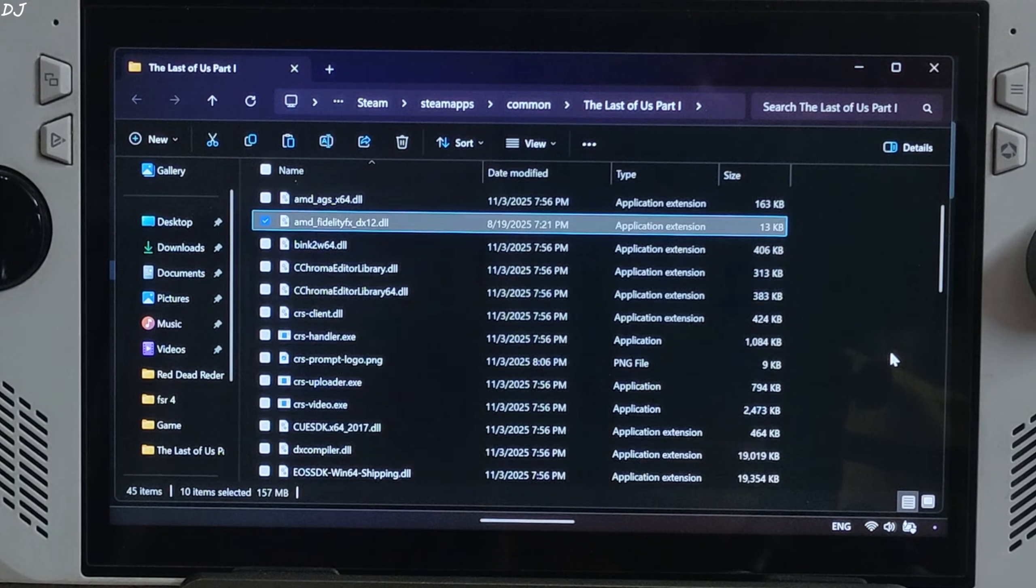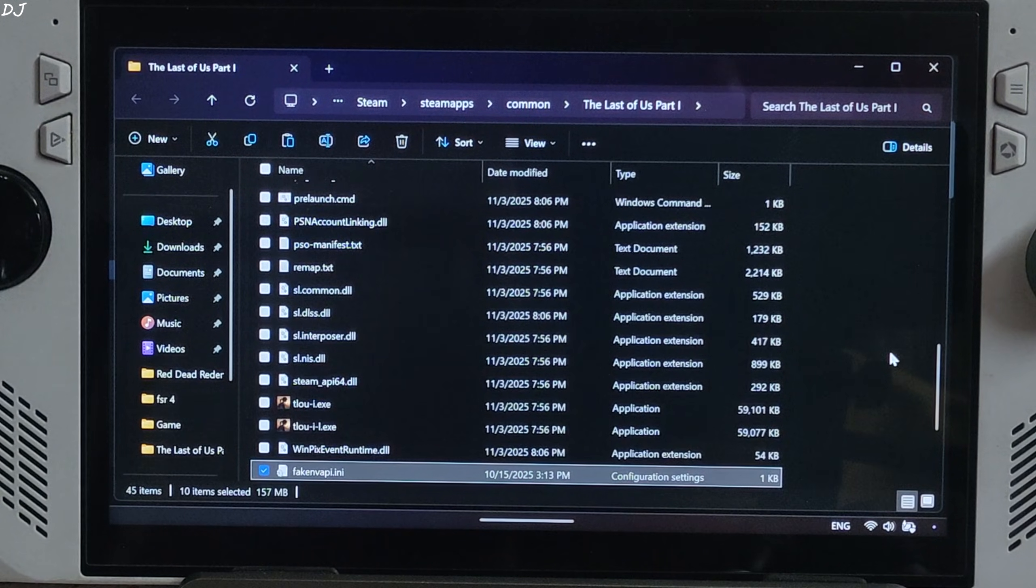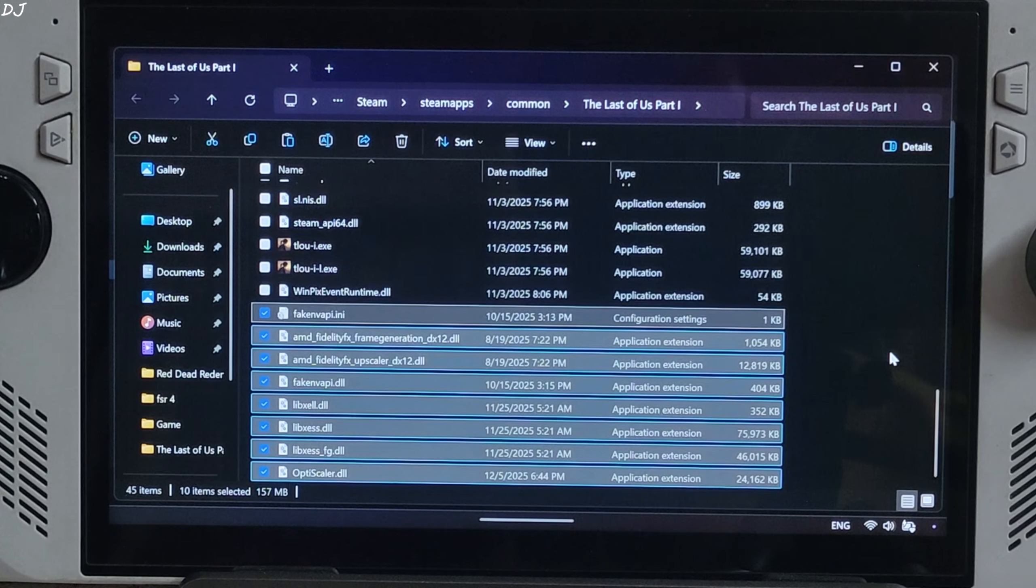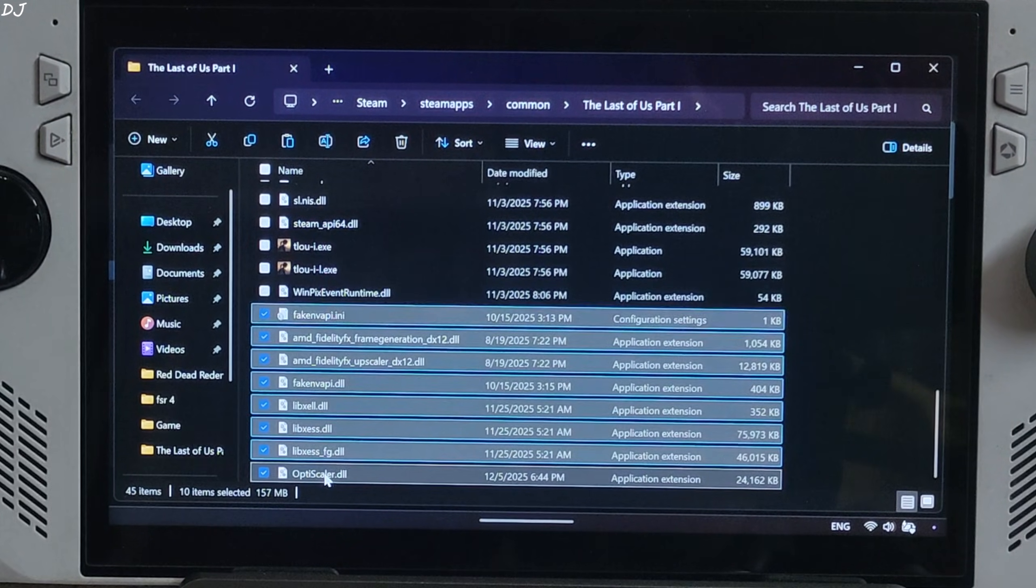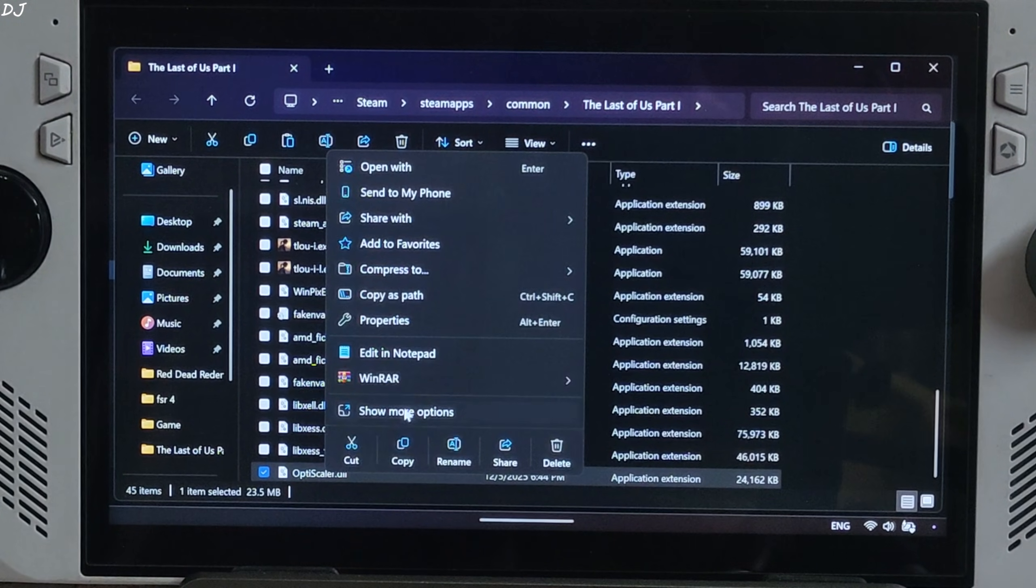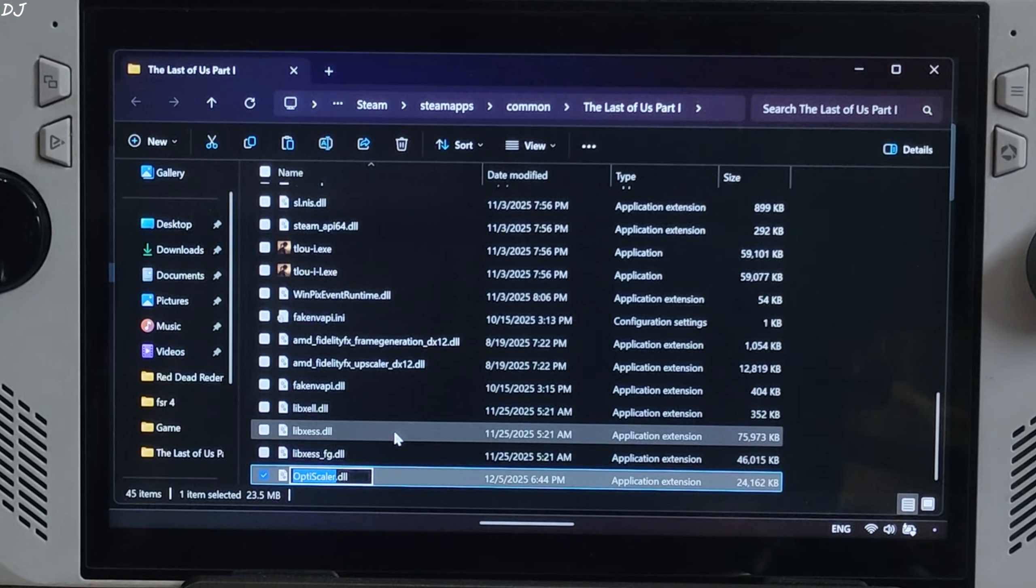Files pasted. Now we just need to change the name of OptiScaler.dll file to dxgi.dll. Select the file, right click, rename, type dxgi.